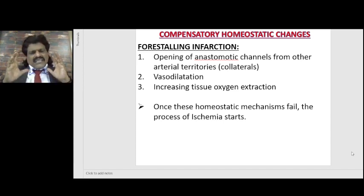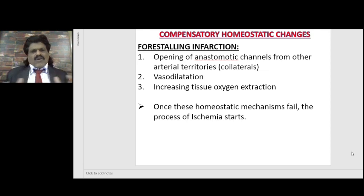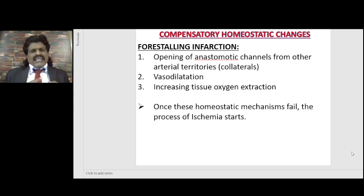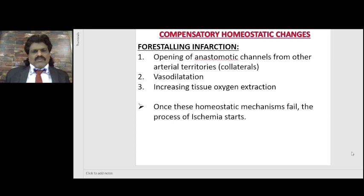These are the initial compensatory changes that take place when a person is developing ischemic stroke. But once these compensatory homeostatic changes — the development of collaterals, vasodilatation, and increasing tissue oxygen extraction — fail, the process of ischemia starts.